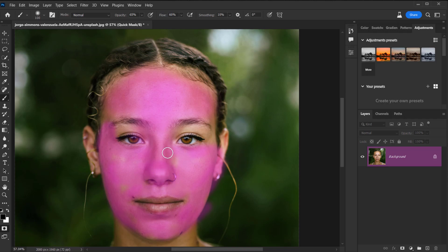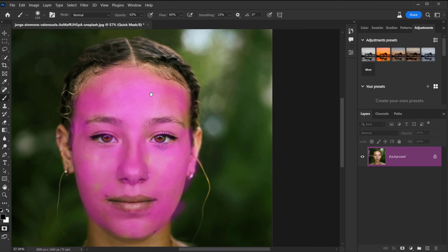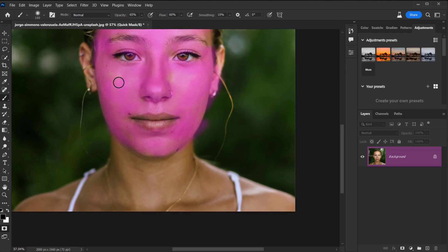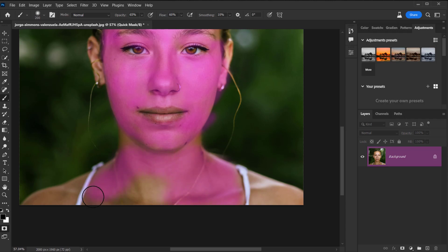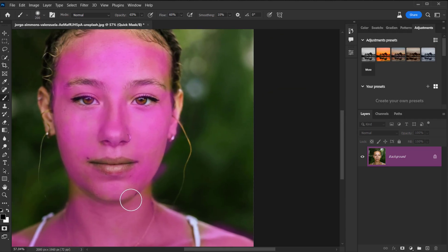I don't recommend using this method to smooth or retouch the skin, but I'm just gonna try it to see if it works. Keep in mind that this is still in beta, so there is a lot of room for improvement in the future — I'm sure after six months or a year it will be much better. Let's brush a little bit in the neck area and the shoulders too.